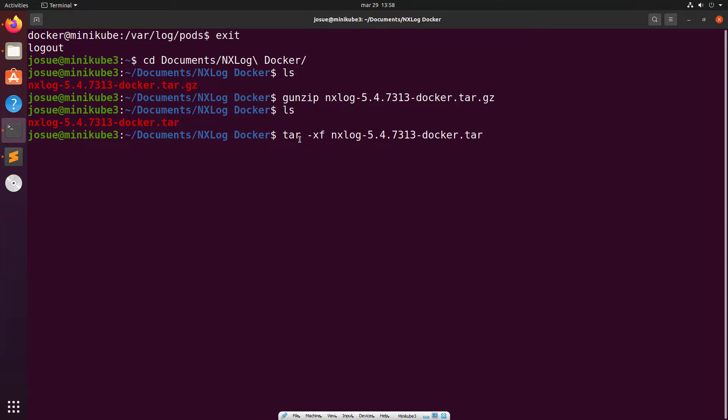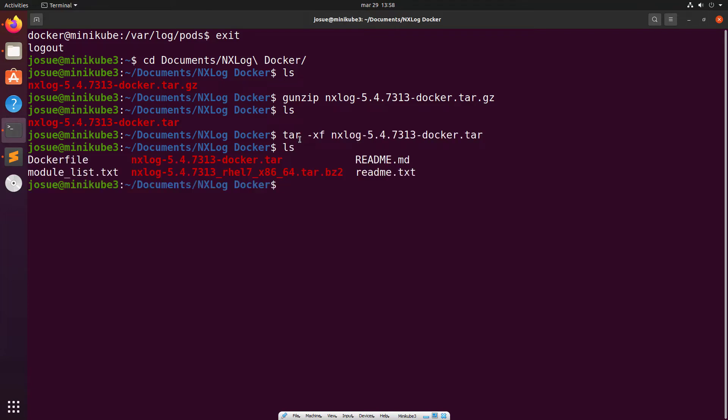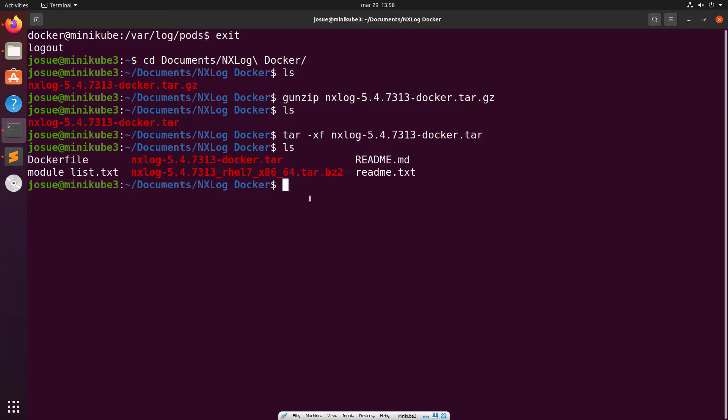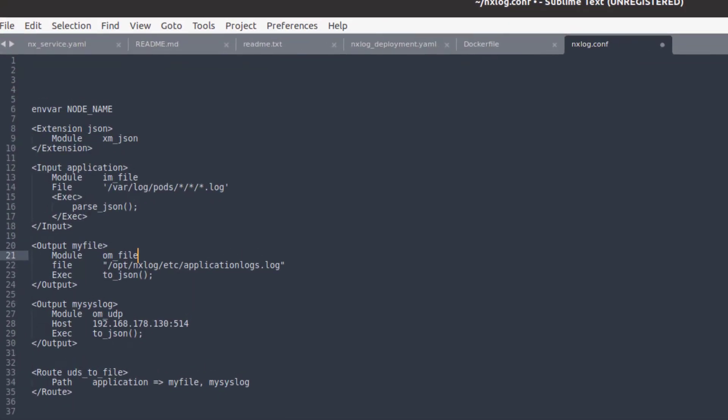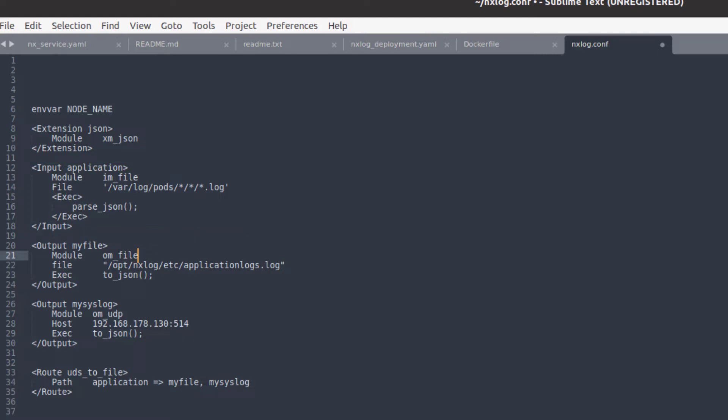Before we build the container, let's make sure it has a configuration file with the parameters we want it to execute. In this case, we're using the IM file module and pointing it to var log pods wildcard wildcard wildcard.log, a symbolic link to the location where Kubernetes stores application logs. I'm using JSON formatting for the output module and sending the logs to a syslog server that's external to the Kubernetes cluster. This helps us have a more stable environment to store and access the collected logs.